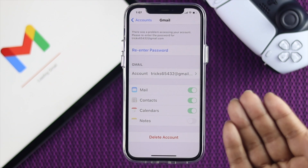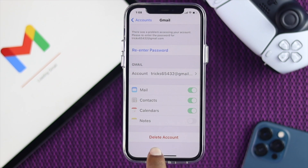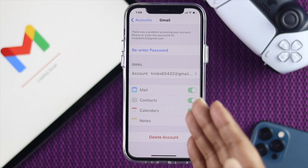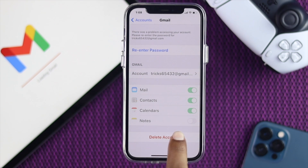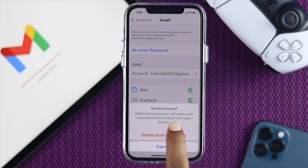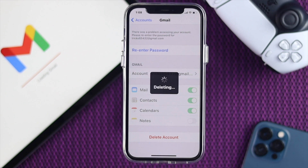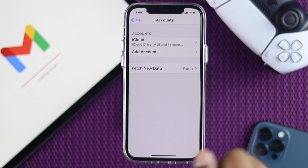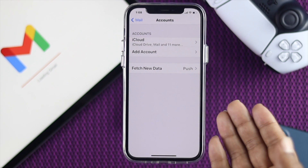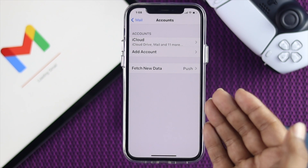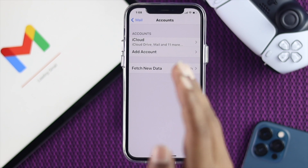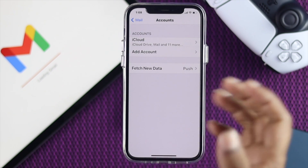To delete your account, simply tap Delete Account and your account will be deleted from your device. Go ahead and tap Delete Account, then tap Delete from iPhone, and now your account is deleted. You can also delete any other account that is added to that list.